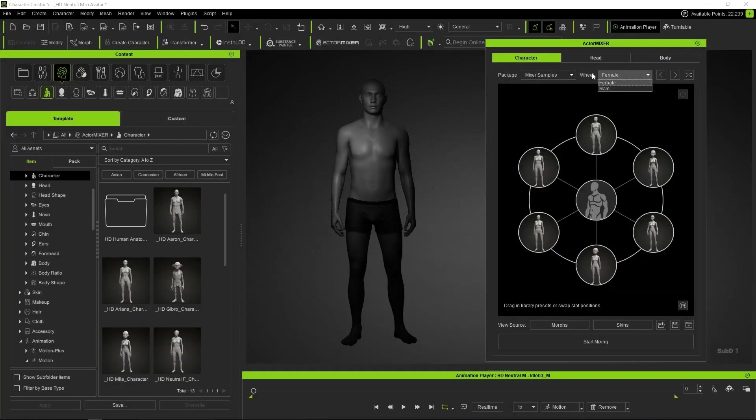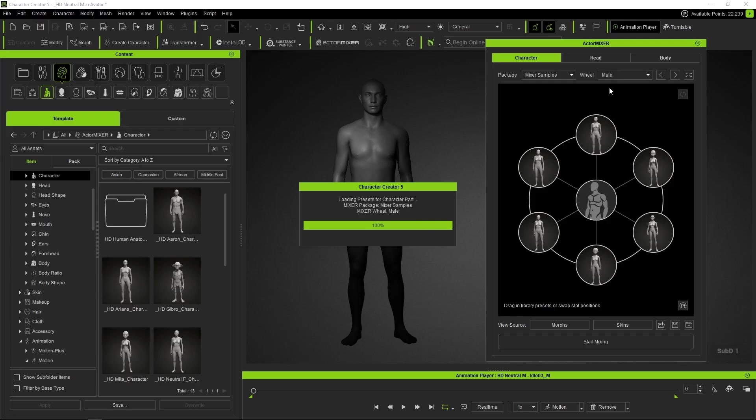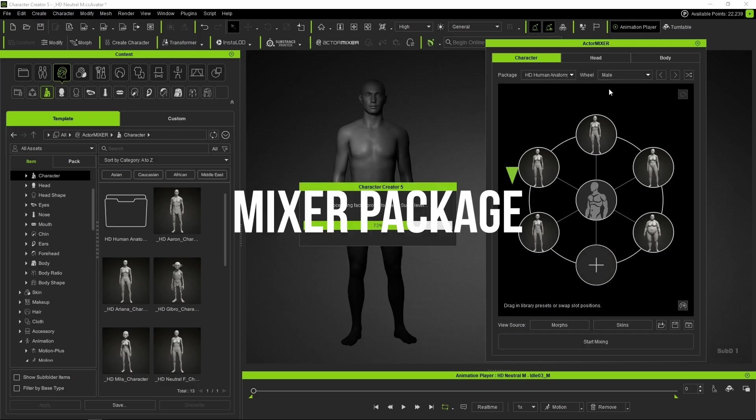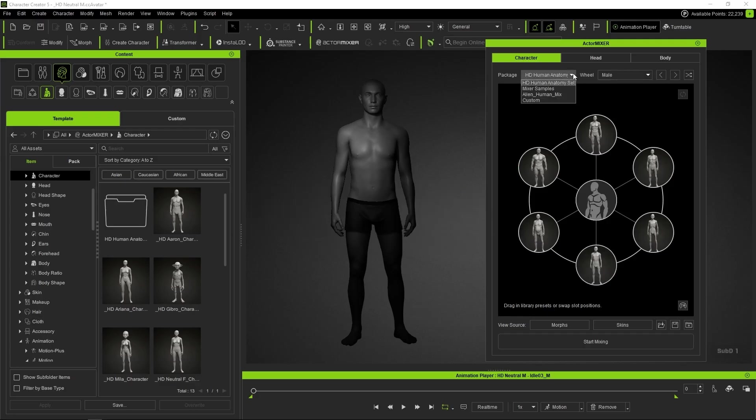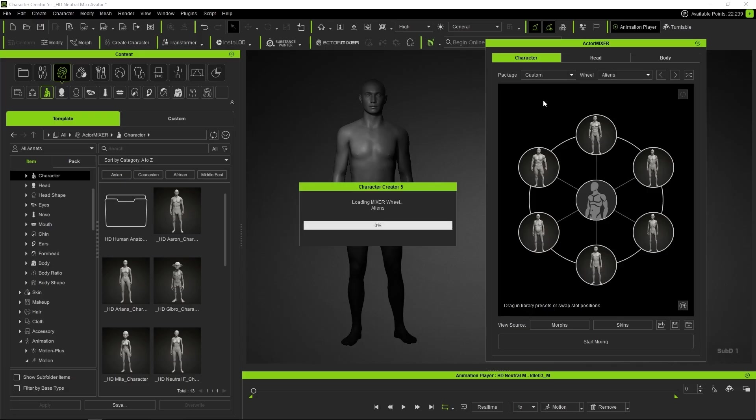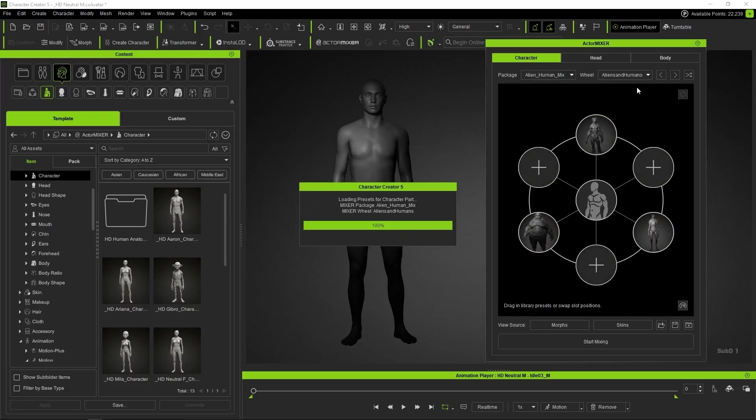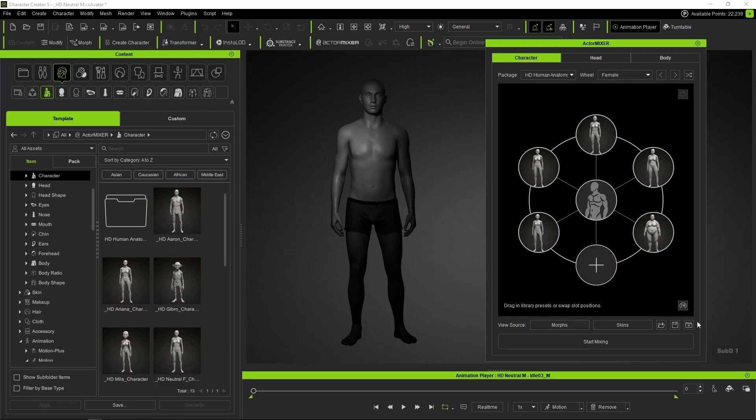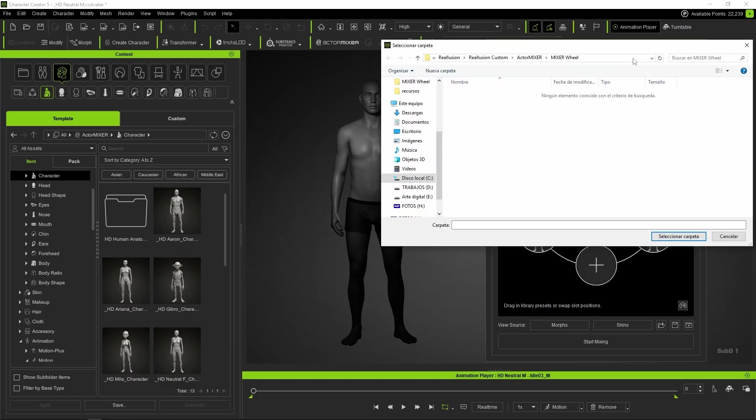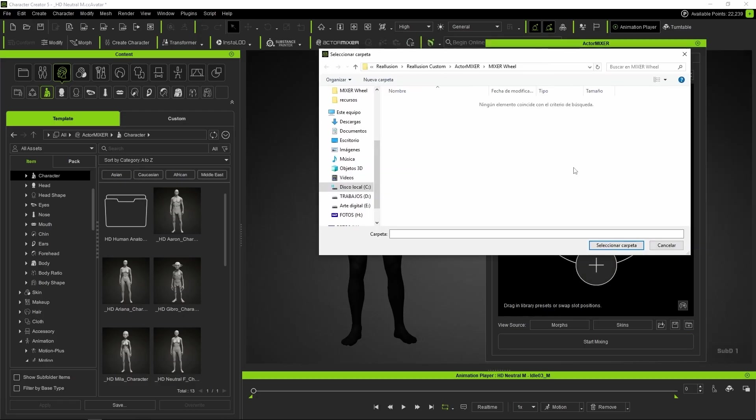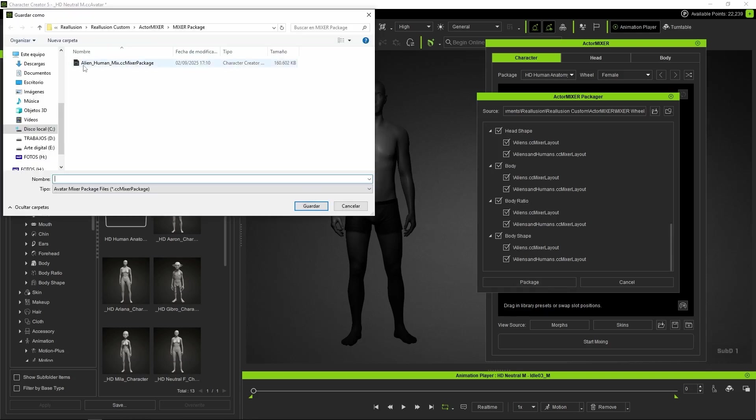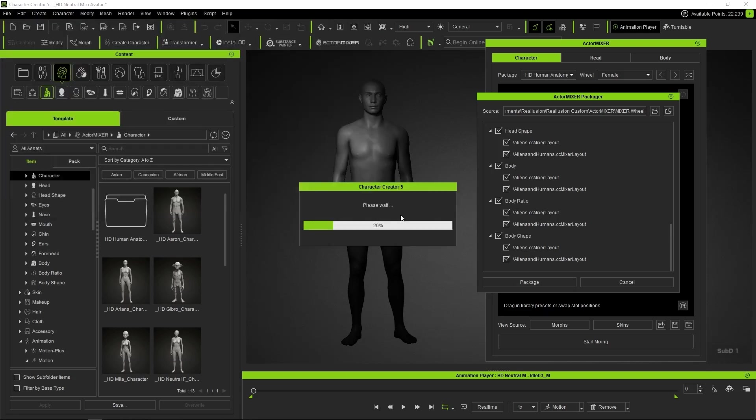And the last thing we need to know about Edit Mode is that we can also group several mix wheels into a mixer package, which allows us to easily reuse our configurations and share them with other users without having to build the wheels from scratch. Just press Save Package and select the folder where we've saved our wheels, give the package a name, and our package will be ready to quickly choose our custom wheels.